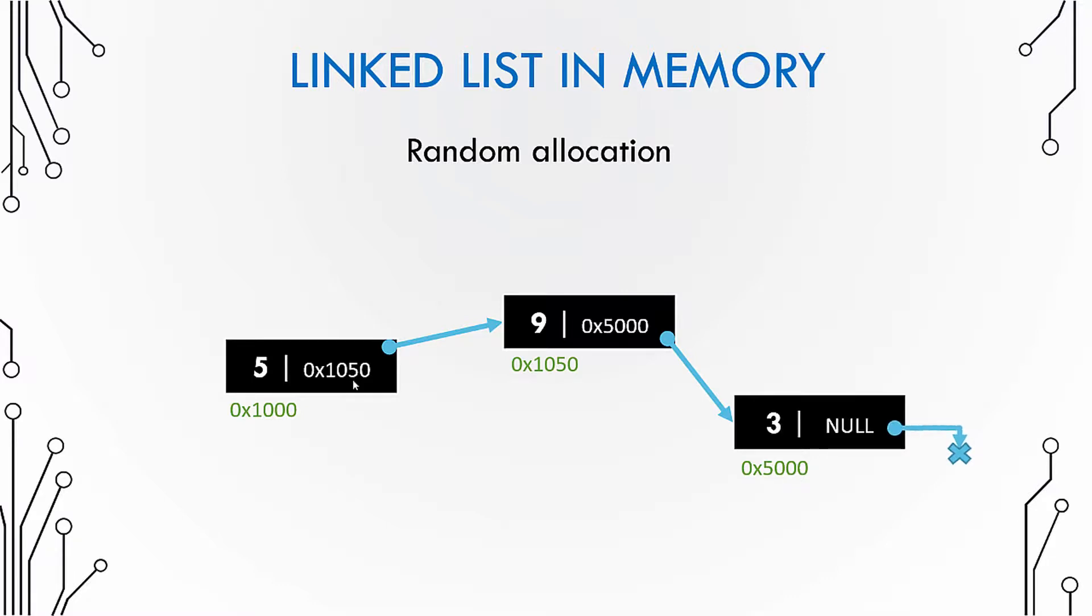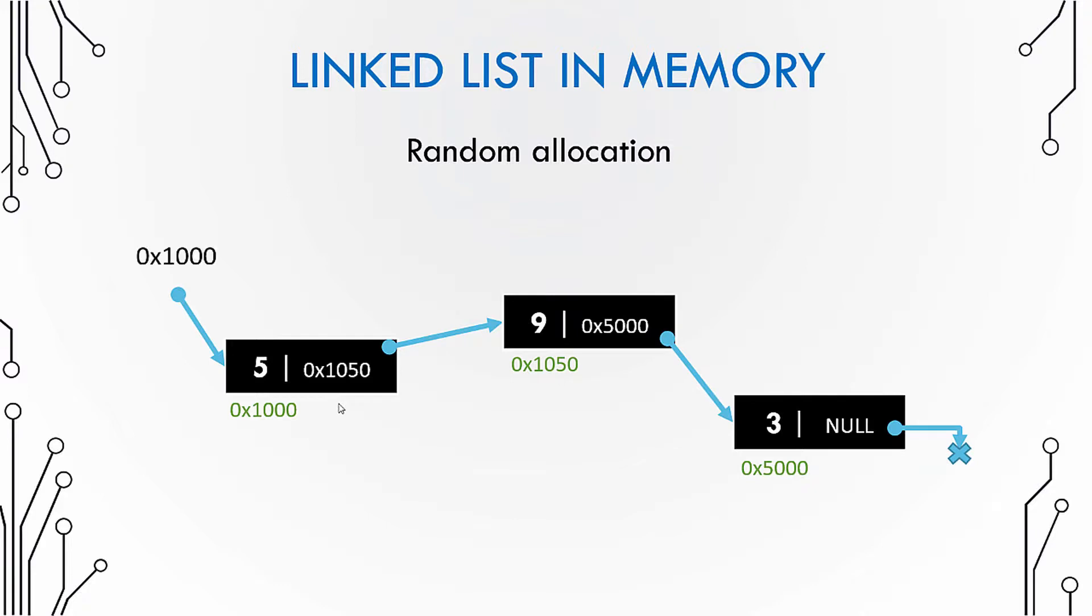And the last node stores the number three, and since this is the last node it wouldn't point to any other node. That is why it points to null. And then, as we need something to access the first node, we have another pointer which we call head, which stores the address of the first node.